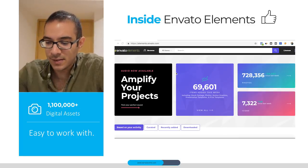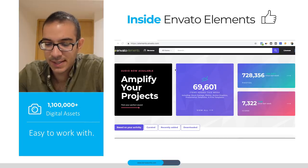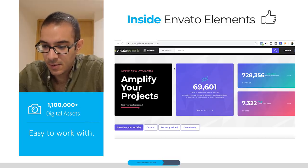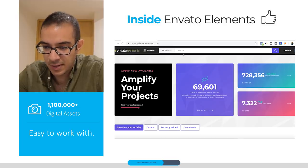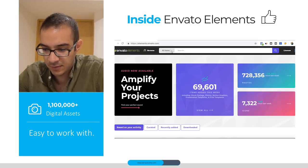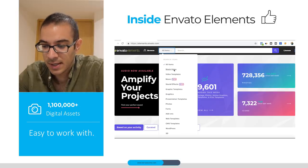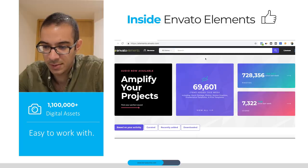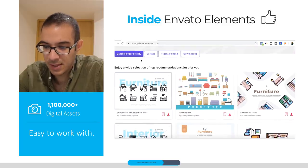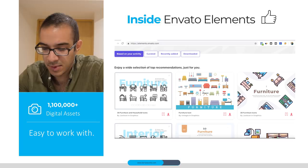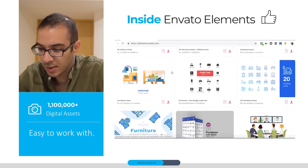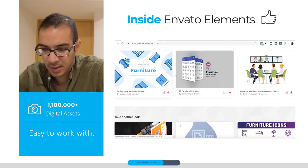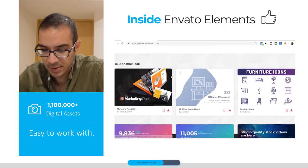On this screen I will show you what's inside Envato Elements. We have the main search bar and all the item categories you can start looking through for a more specific search. If you've already started working on Envato Elements, it will give you recommendations for content that might be useful for you — for example, furniture icons and PowerPoint presentations.